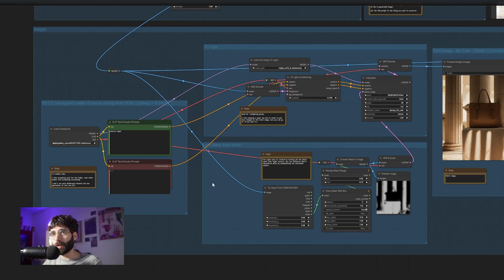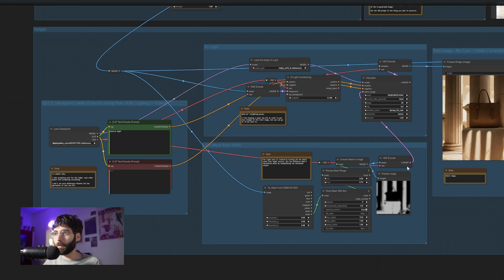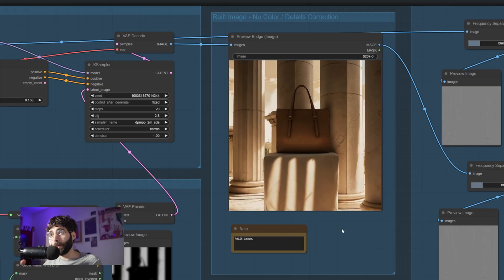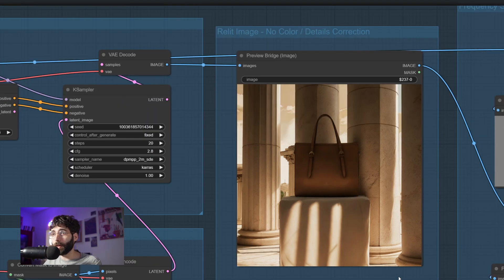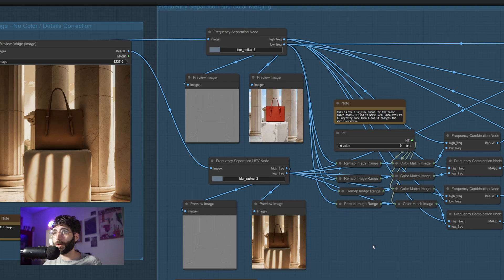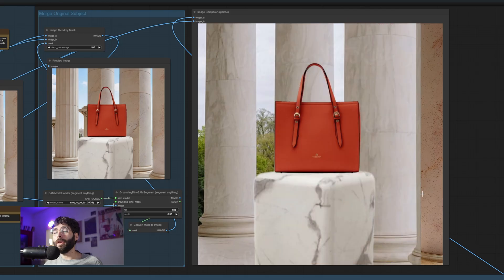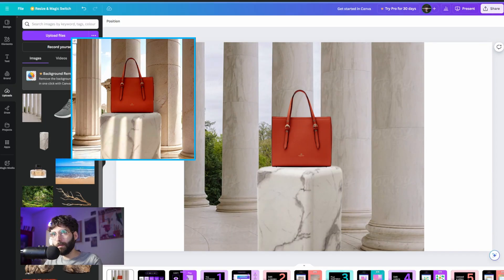Long-time viewers will recognize this group — it's a simplified version of my relighting-while-preserving-details-and-colors workflow. Note that IC Light only works with 1.5 models, so regardless of whether you're using an LCM or an SDXL Hyper or Lightning model, you still want to be loading a 1.5 checkpoint — in my case Epic Realism. The global illumination is an approximation based on the white points of the regenerated image, treating those white points as light sources. You can influence what's treated as white by working on the threshold values. We then use frequency separation to restore details and color-match the low frequency layers, giving us a before-and-after improvement in the final result.